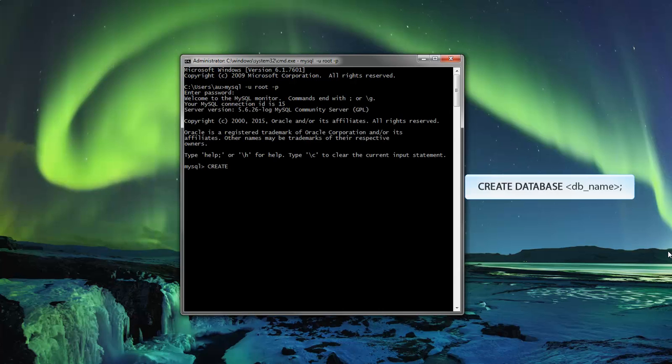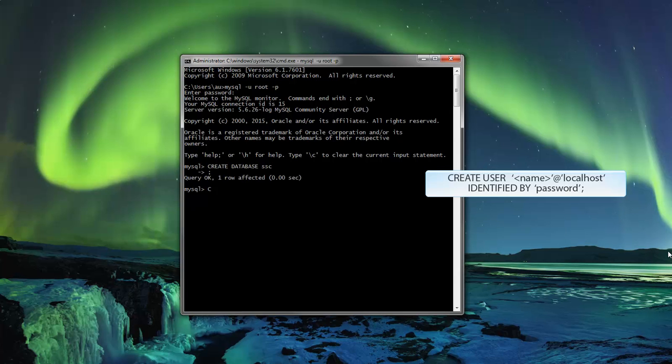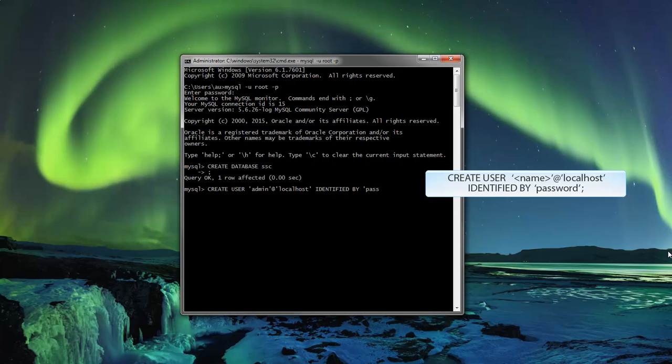Create a Software Security Center or SSC database. Create a user for the database using the command create user admin identified by then the password. This will be the system's administrator.